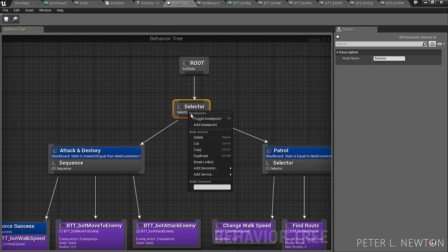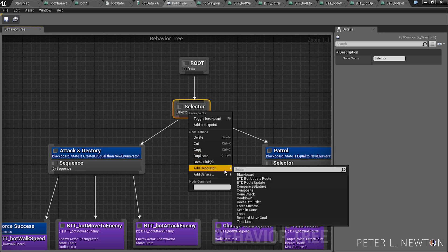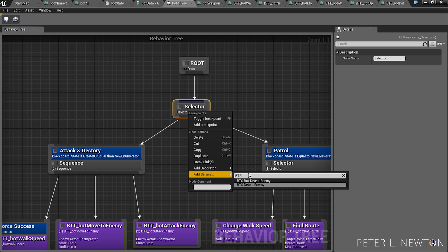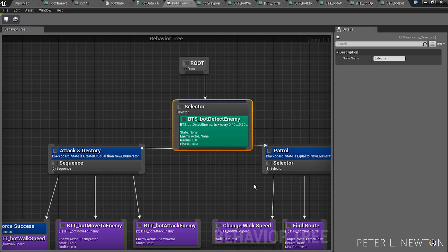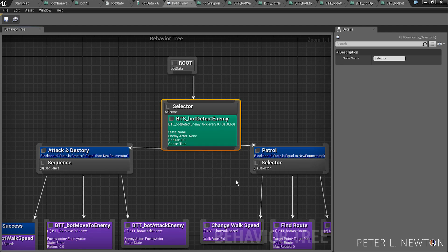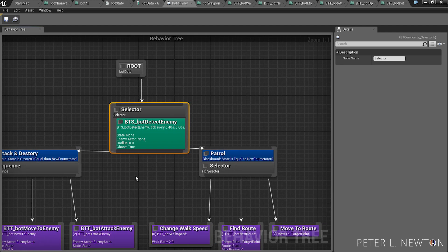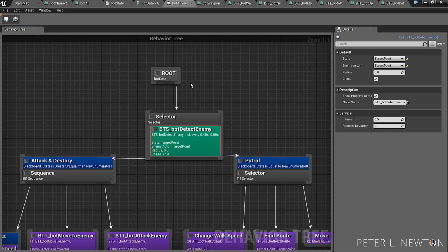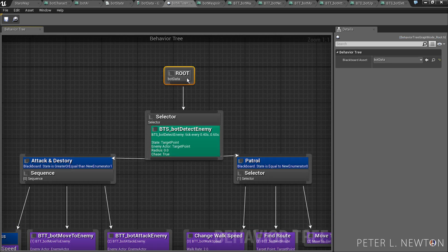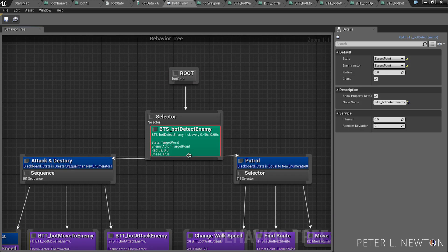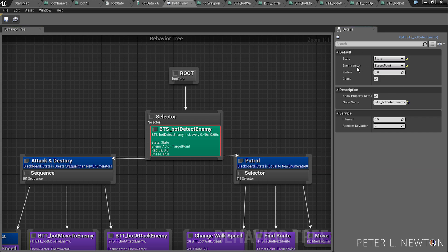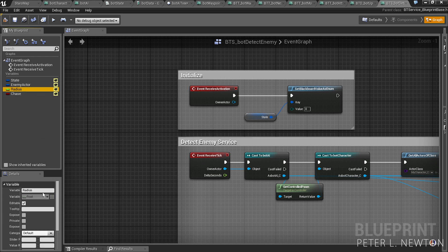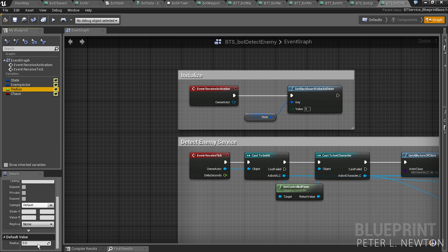I'm going to add this to this selector service BTS bot detect enemy. Now you've got this huge mushroom right here. Now what you have to do is where it says state, go to state enemy actor, enemy actor radius. Now since I did not set the default value, let's just go back really quick and we'll set this to 256.